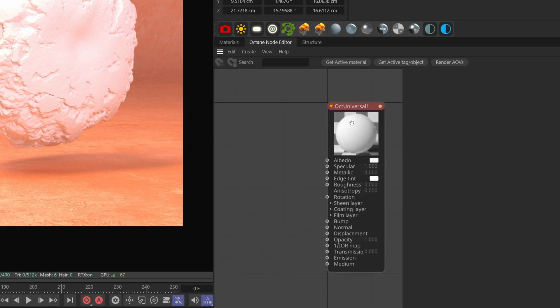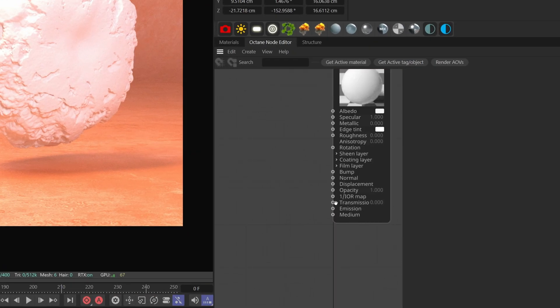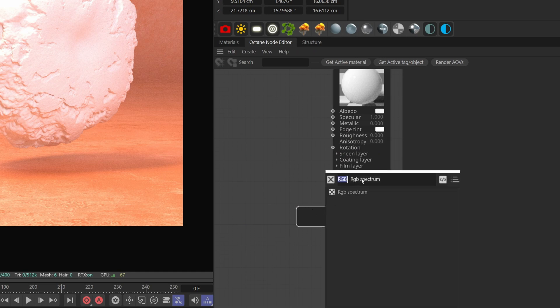We have to make it transmissive. Go to the node editor, add a float texture to the transmission slot and put one.